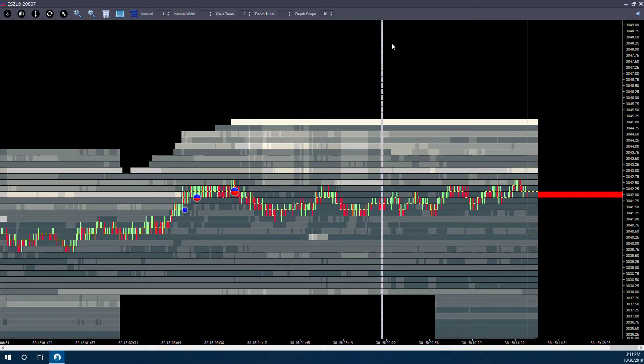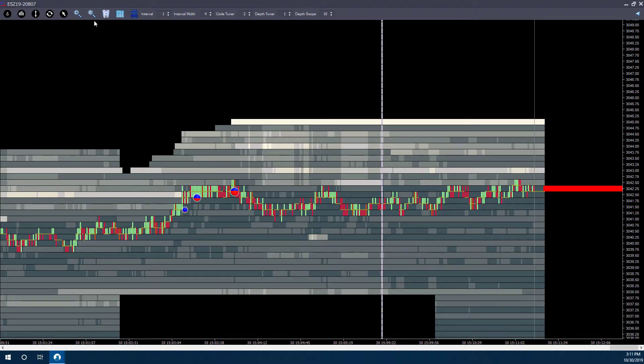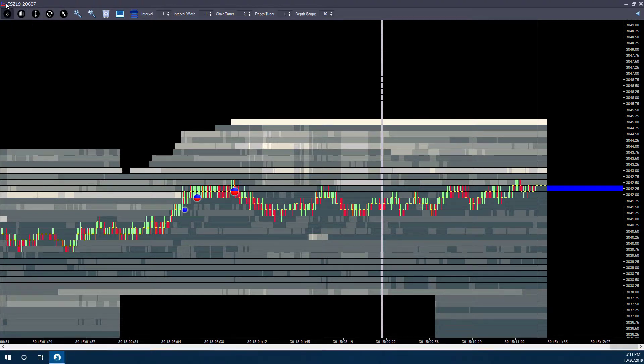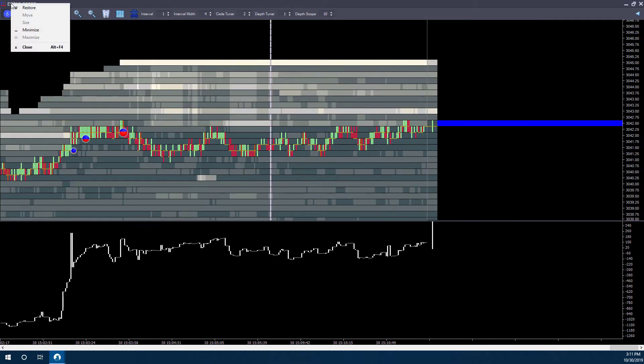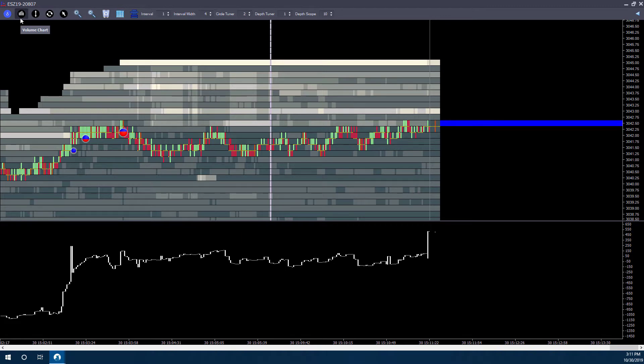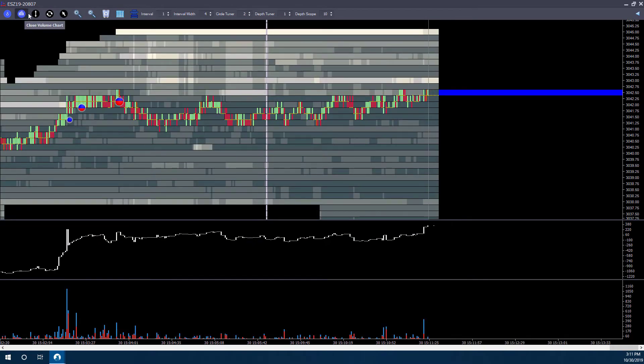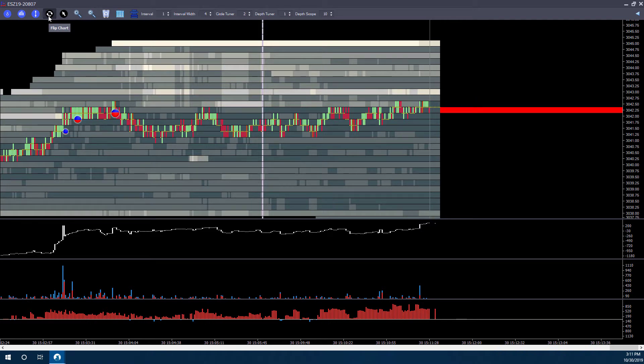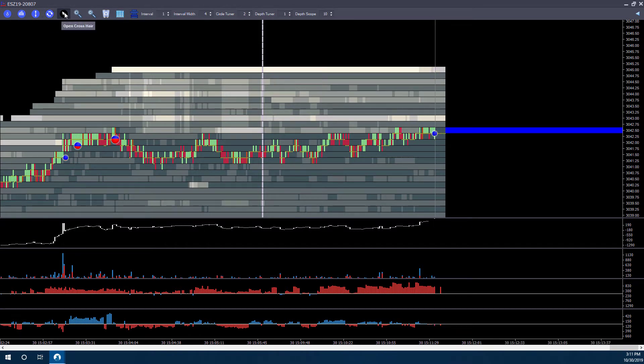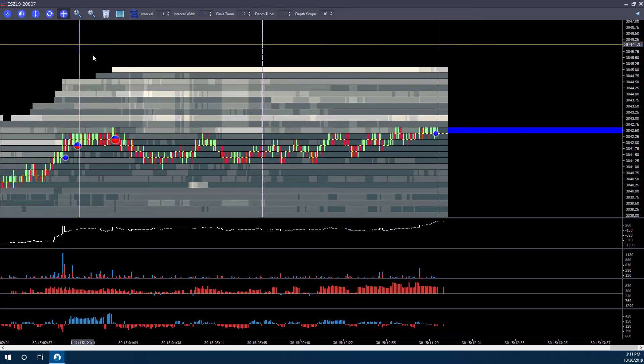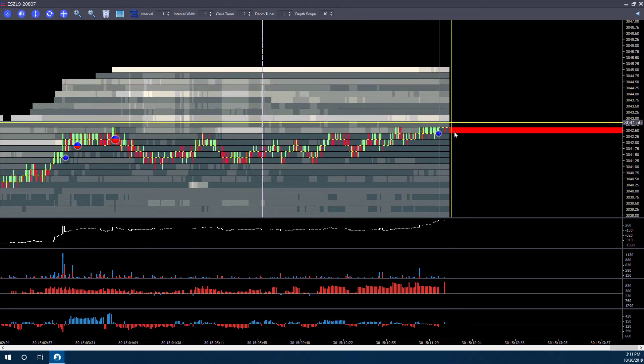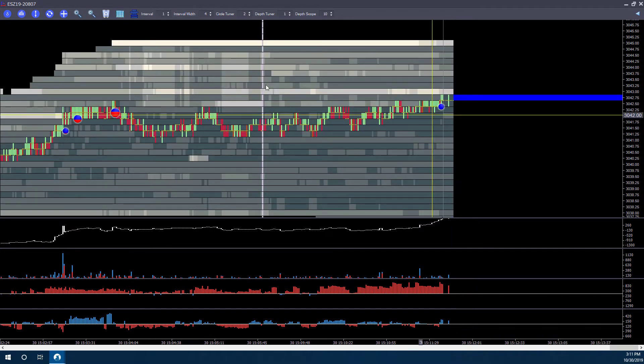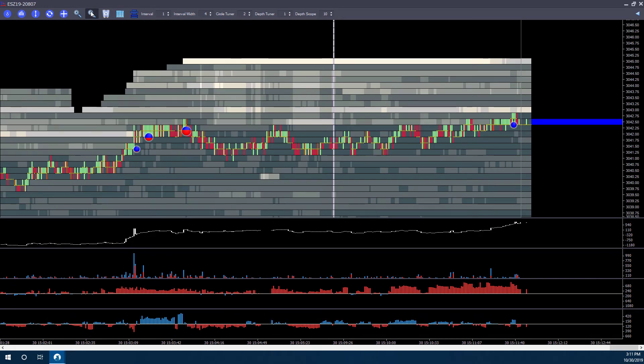Now, from here, there are a few different customization options and quote unquote indicators that you can add to your chart. Starting from the top left, we can add a delta chart. We can add volume. We can add total depth. We can do what they say is flipping your chart. And then if you want, you also have the option to add a crosshair so you can hover over specific prices as needed.